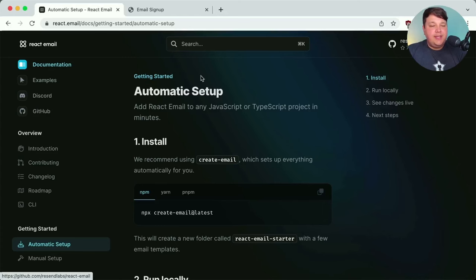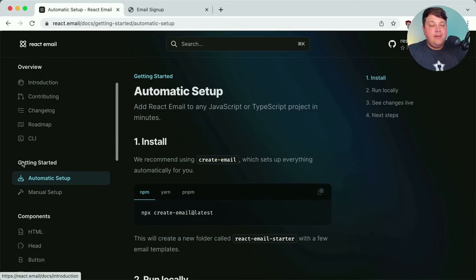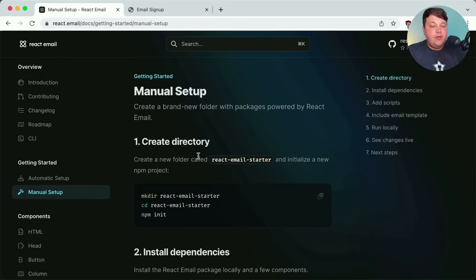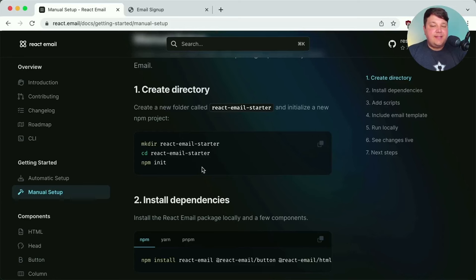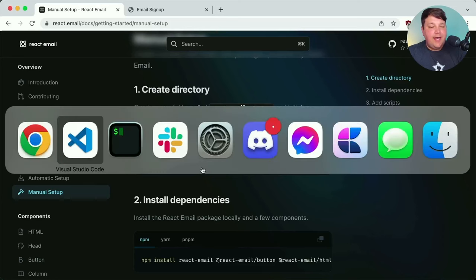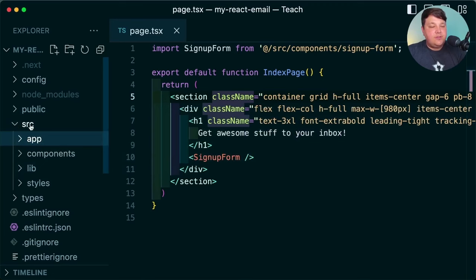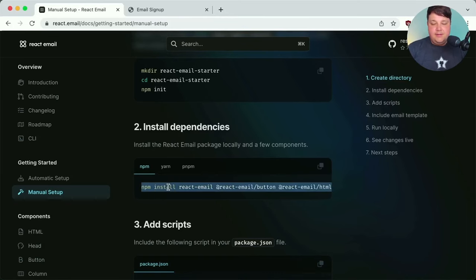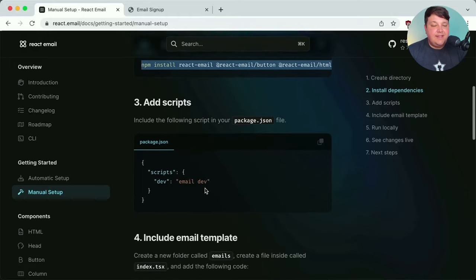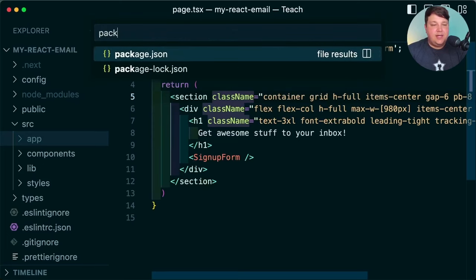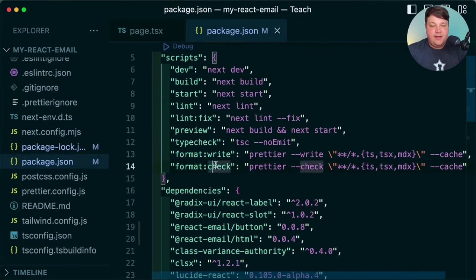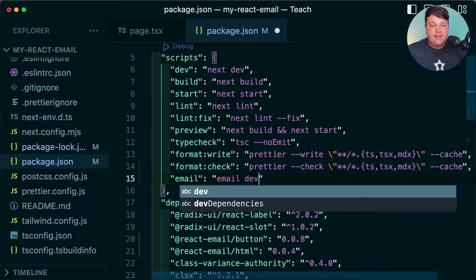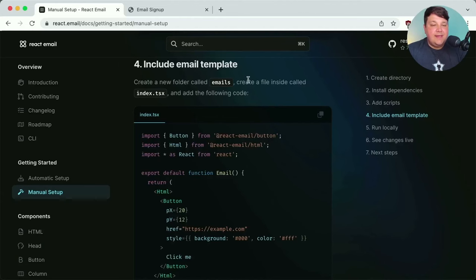To get started with React Email, you can either use the automatic setup which creates a new project, but I'm going to manually set this up inside my existing project. I want to organize my emails in the source directory. So I'll skip down and install the dependencies. Then the next step is to add a dev command inside our project — `email dev` — which I'll specify in my package.json.